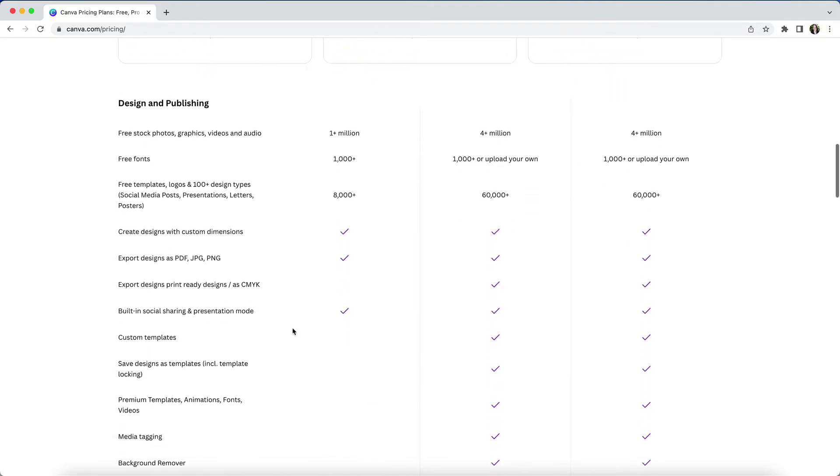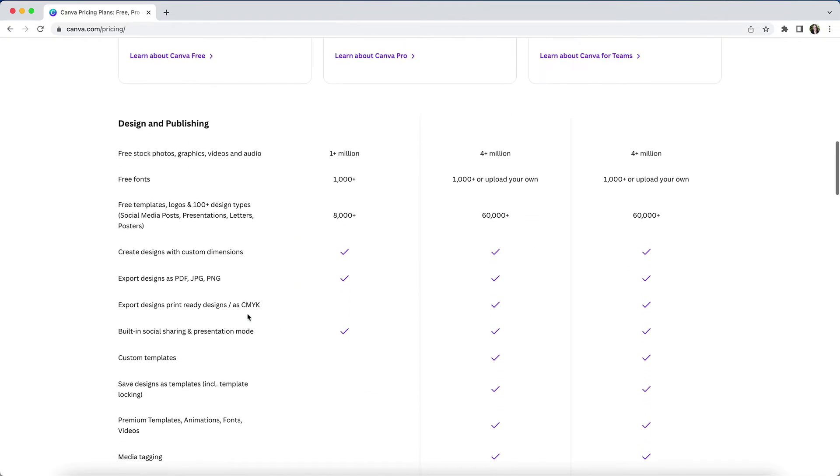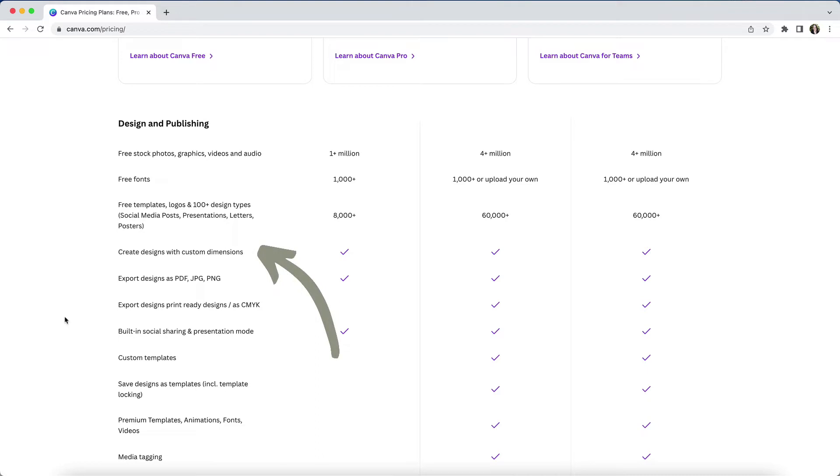Whether you are on the free or pro version, you'll have access to a wide range of free design templates, logos and graphics, and you'll be able to create your own designs with custom dimensions. All users will have the ability to export their designs in a variety of formats.